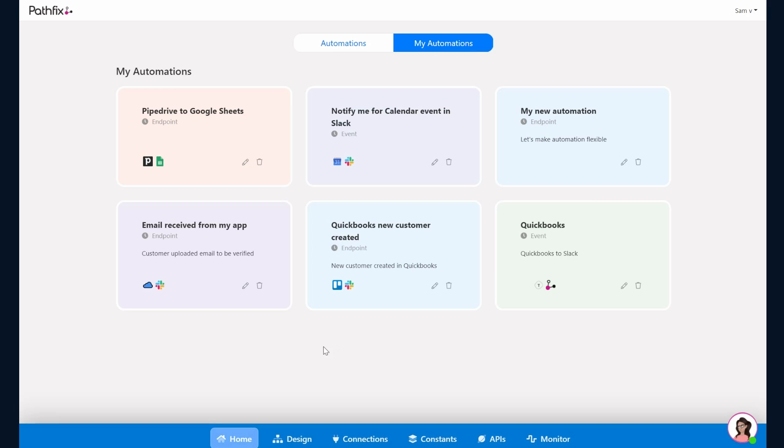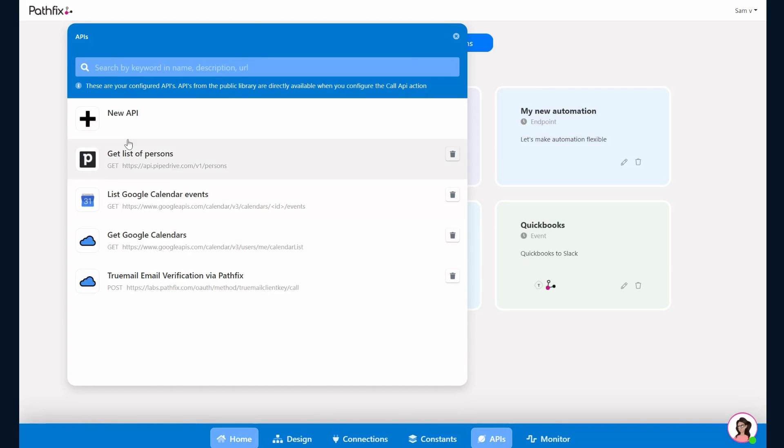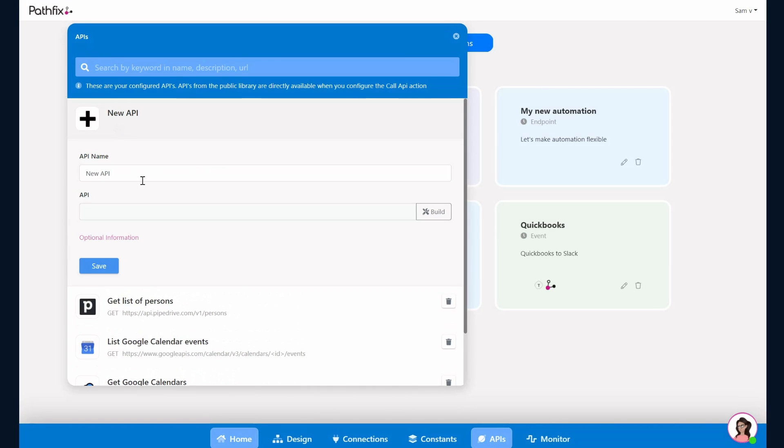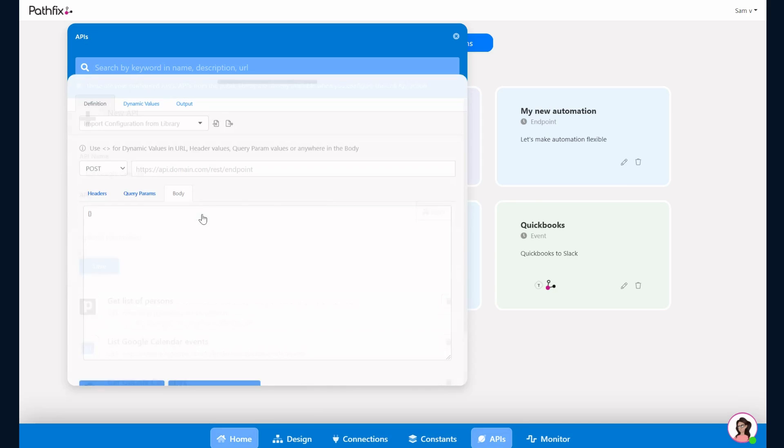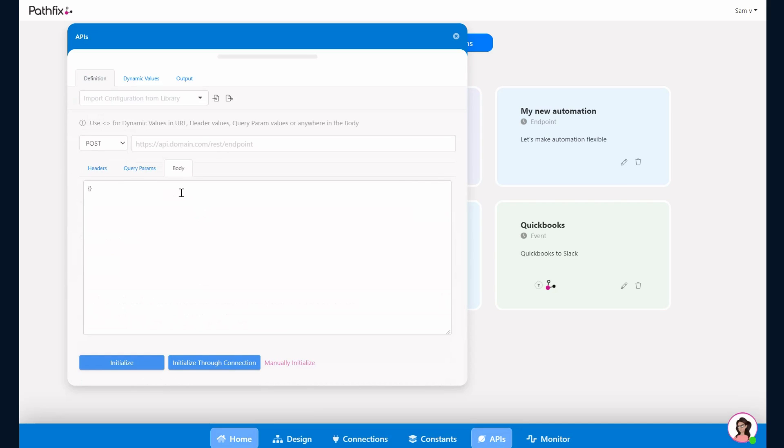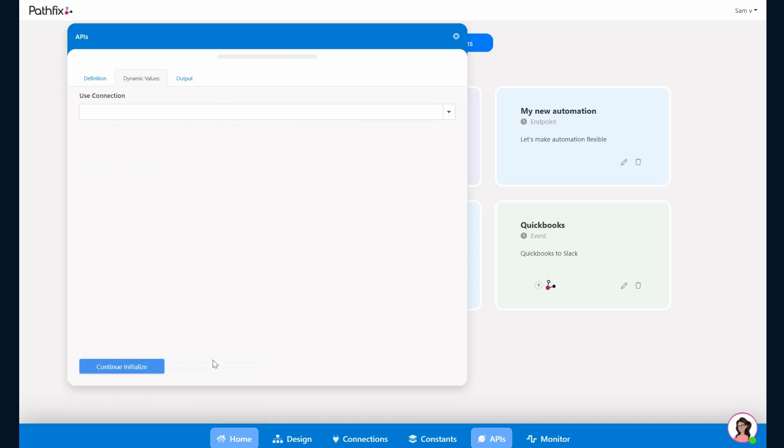Let's go ahead and add a simple API call. We click on New API and give the API a name. In this case we want to list Google Calendars that I have in my account. Click on API to open the API Builder. This would be a simple GET method with a URL endpoint. There is no payload that is required, so I simply go ahead and initialize through connections.